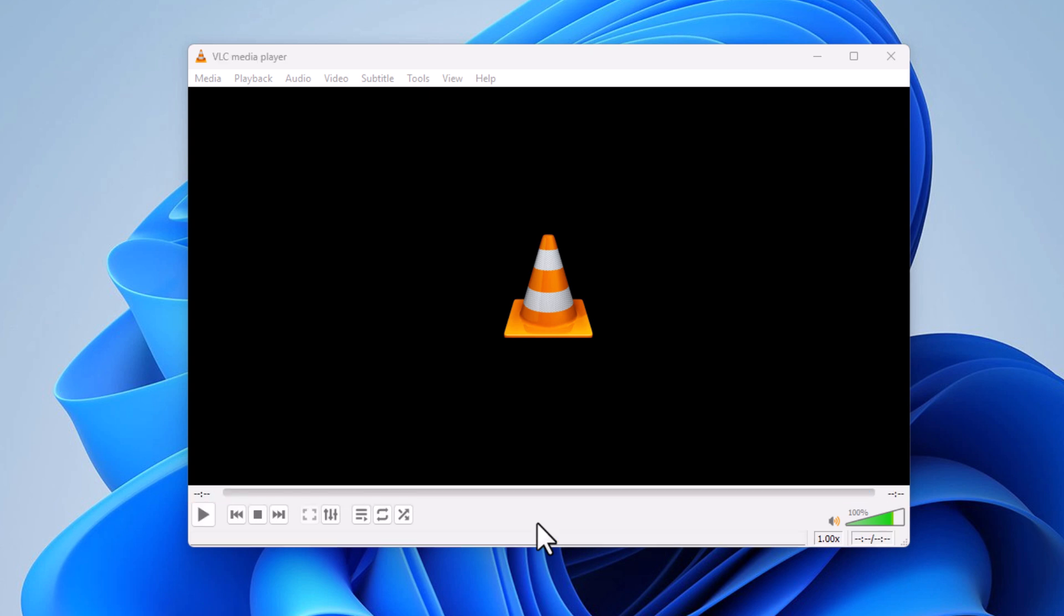That is how to convert video files using the VLC media player. Thanks for watching.